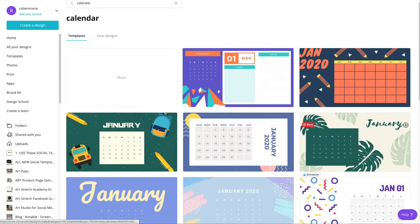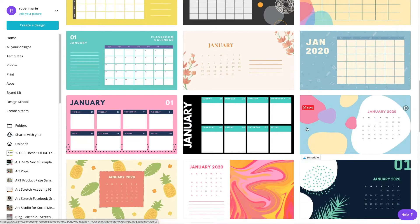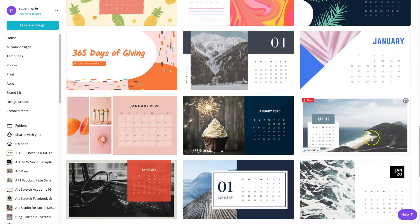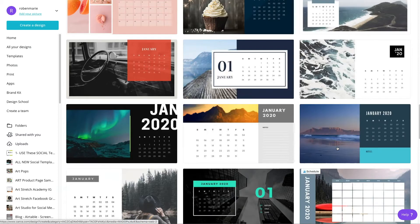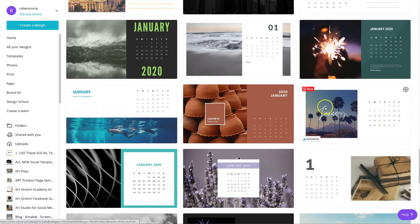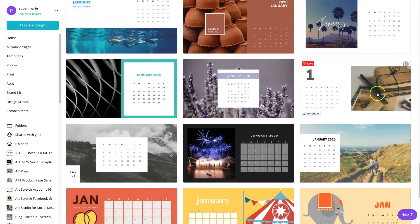What you'll find is all these different designs for calendars that you can modify and change. If you scroll down you're going to see a whole bunch of different options — different templates with different layouts. If you want your art to be showing more, you can do a layout like this. If you want it to be a little more calendar than art, you can find something like this.